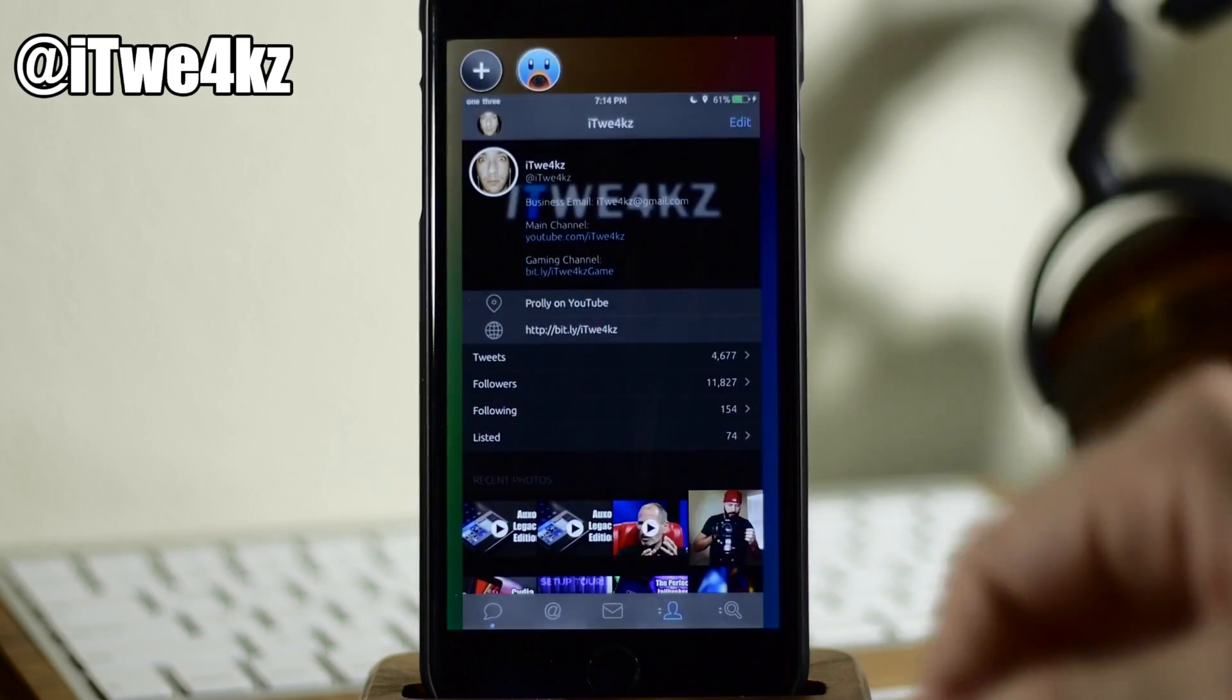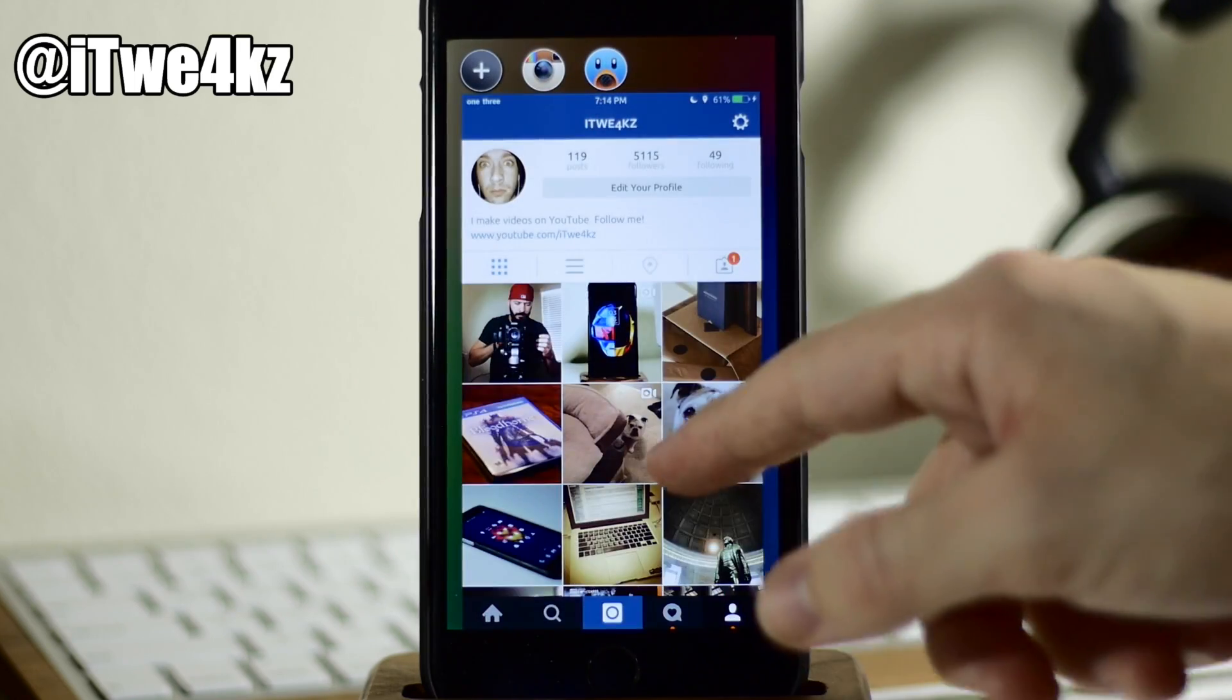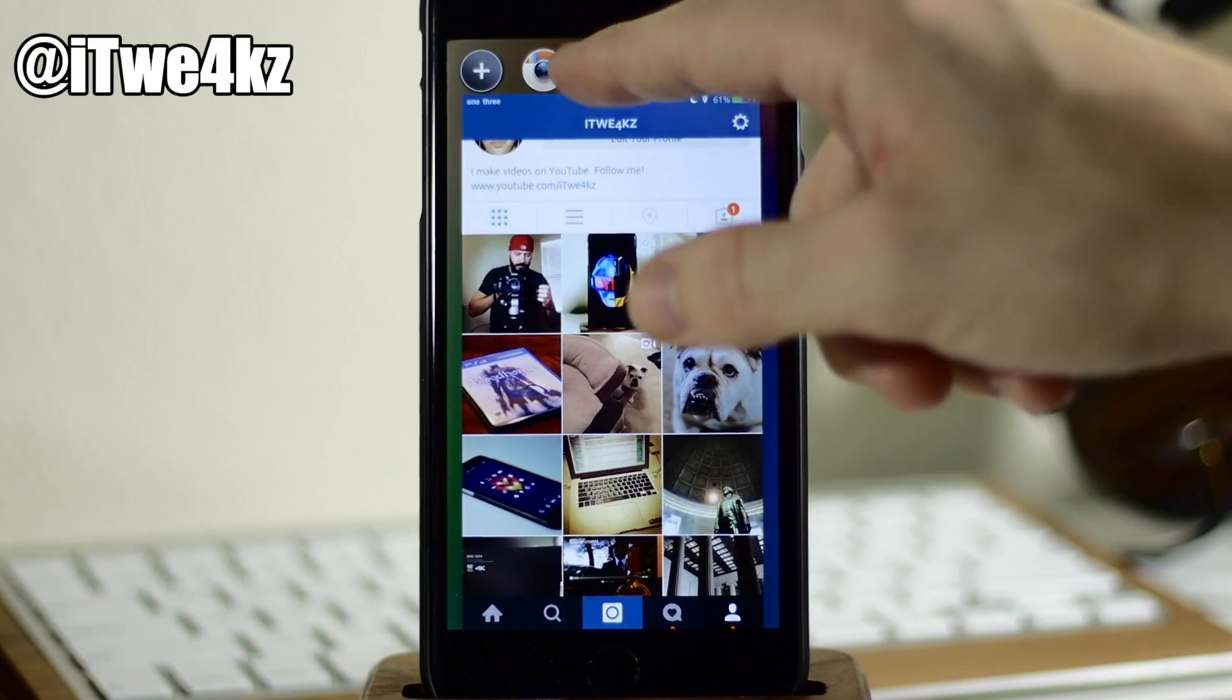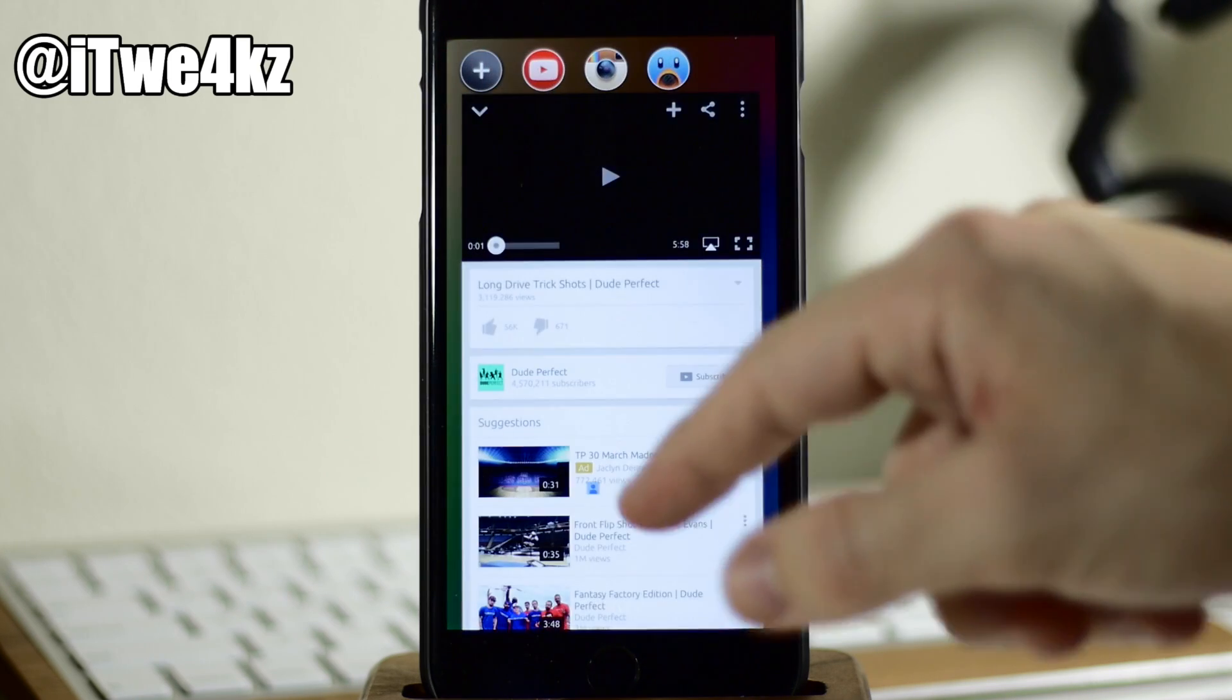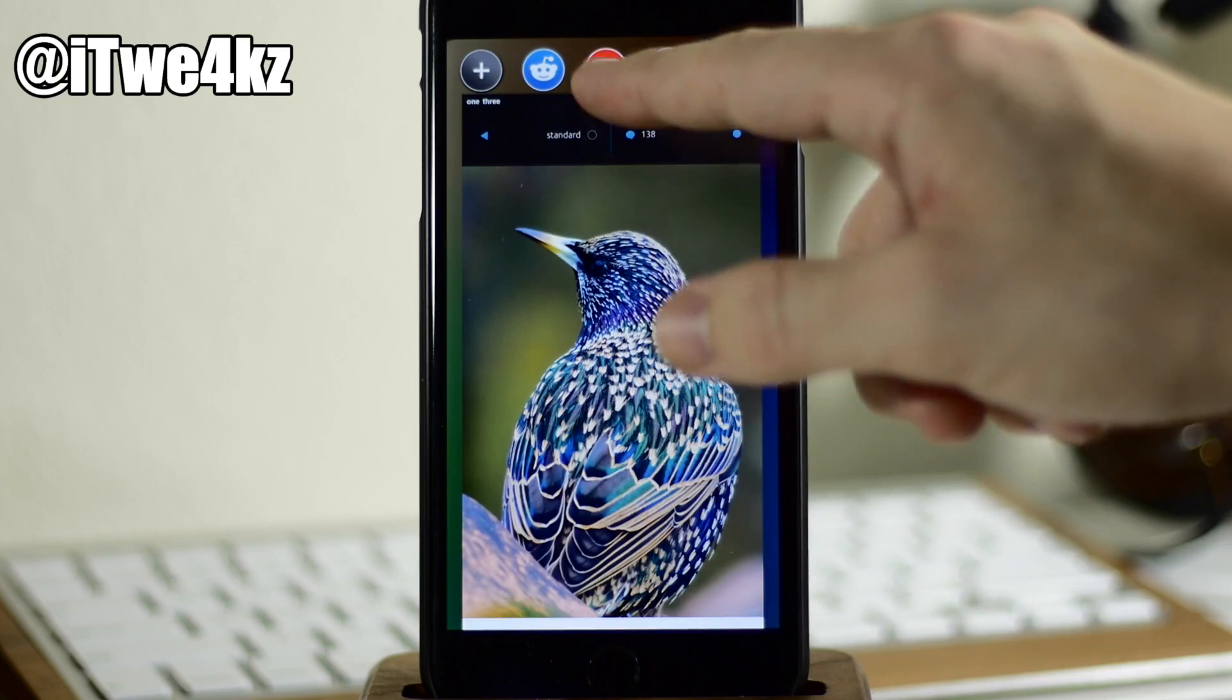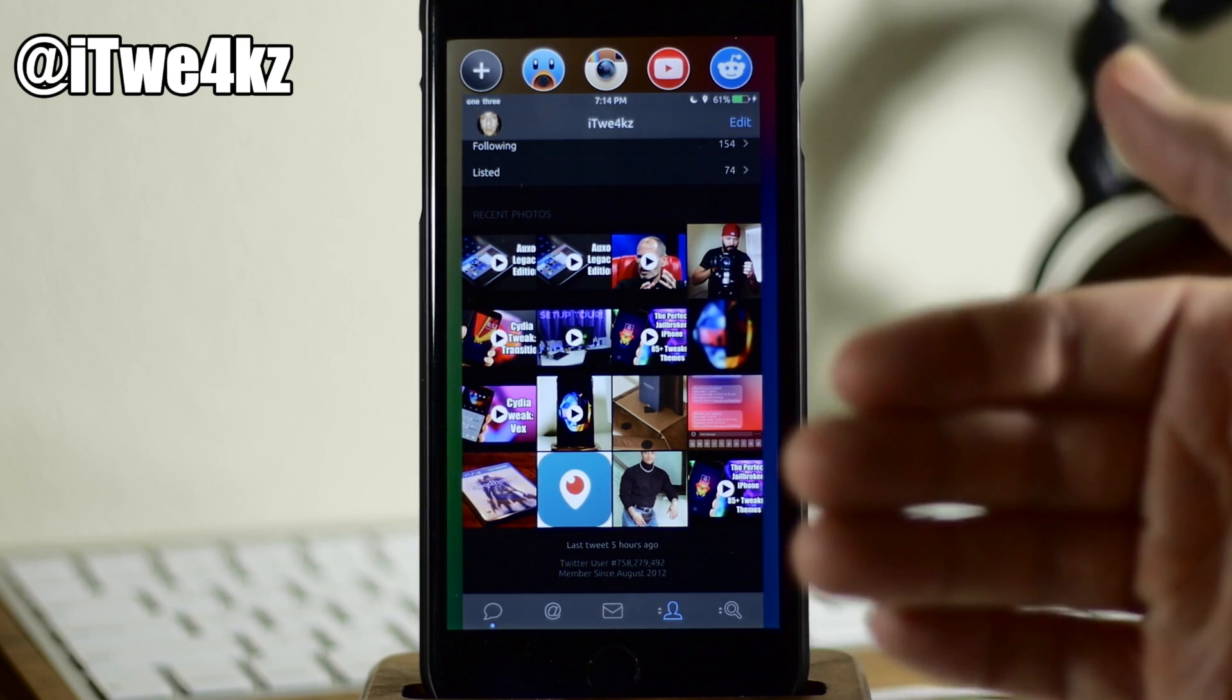So let's say we open up Tweetbot here. So we'll open that up and we can interact with that very easily. Now let's say we open up another one like Instagram and then we can obviously interact with that. Now you're able to switch back and forth between these two just by tapping on the icon. So now let's open up YouTube and let's open up Reddit. So you can see that we can swipe between these just by tapping on them and it's going to bring that application to the front.